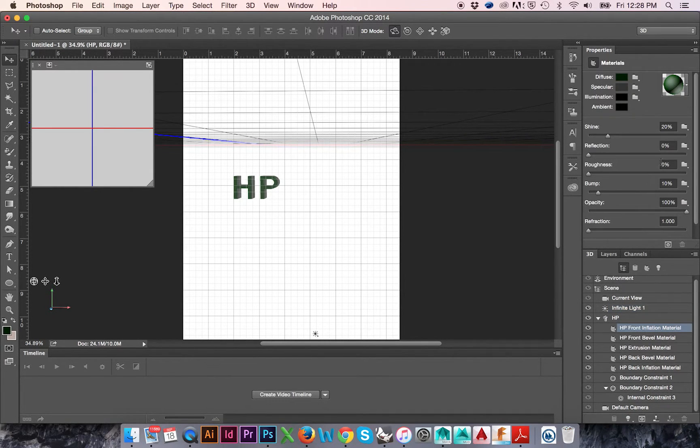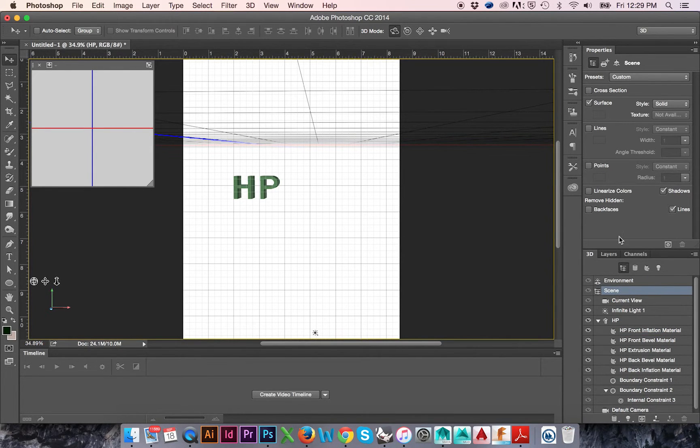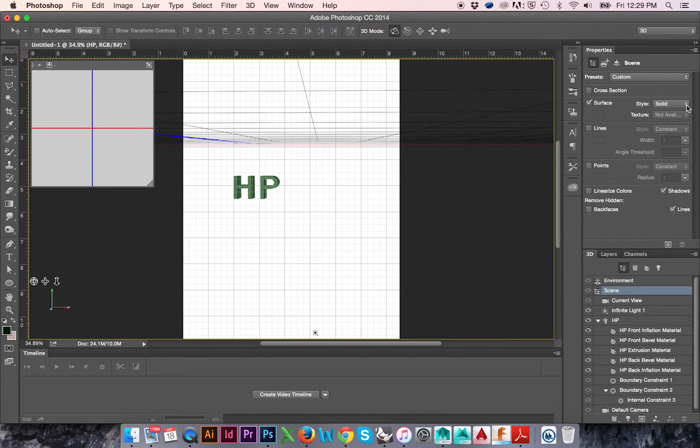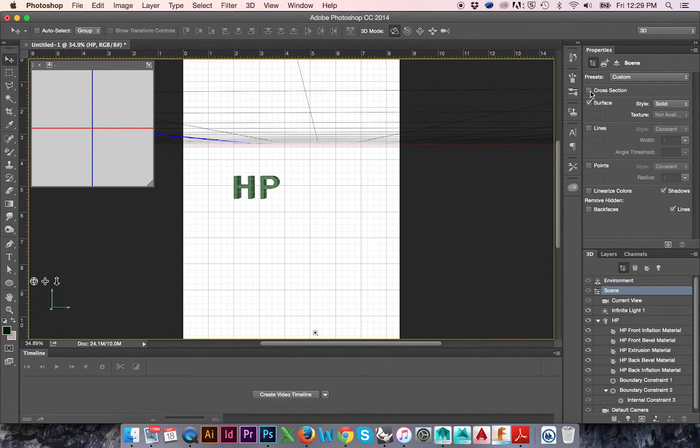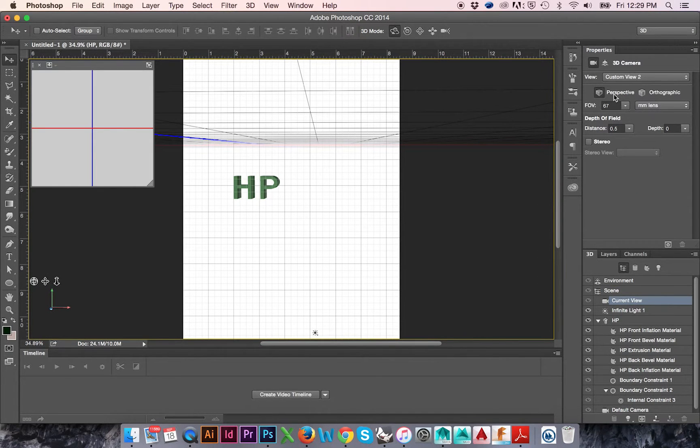Above the 3D window is the Properties tab. If we select Scene in the 3D window, in the Properties window we may change our surface texture to an unlit surface. If we select Current View, we may change our Depth of Field.